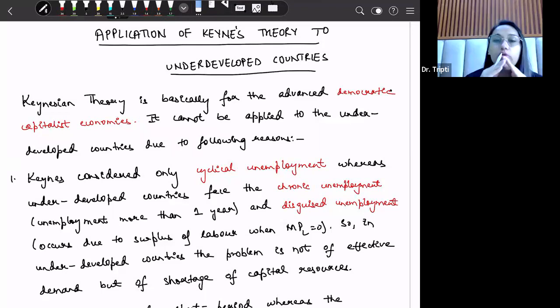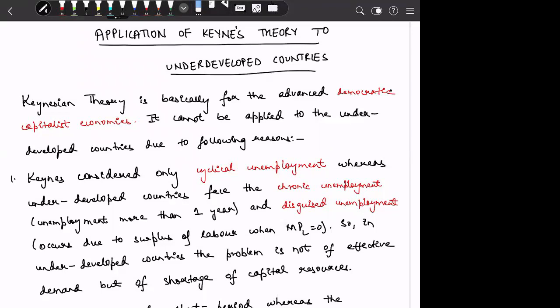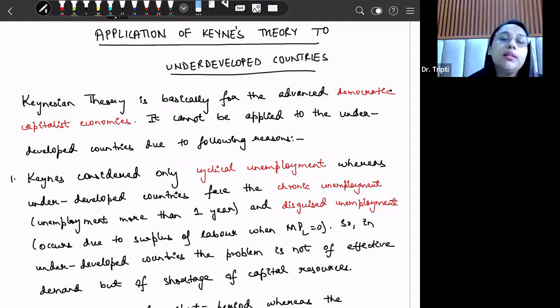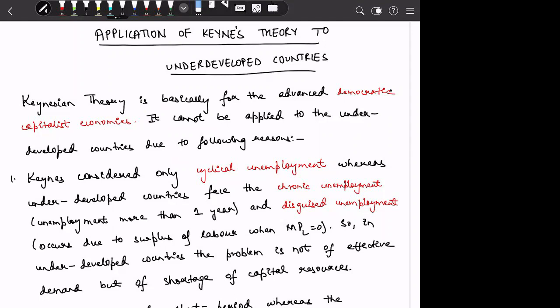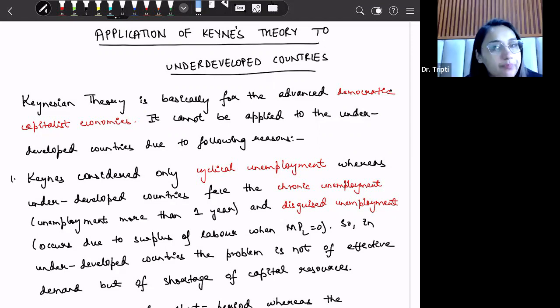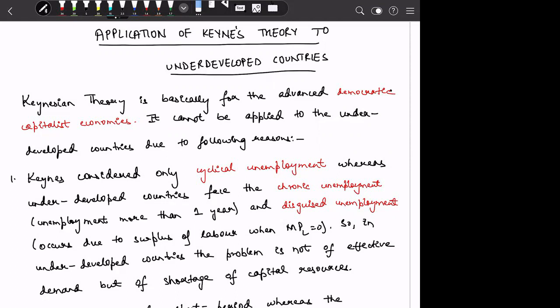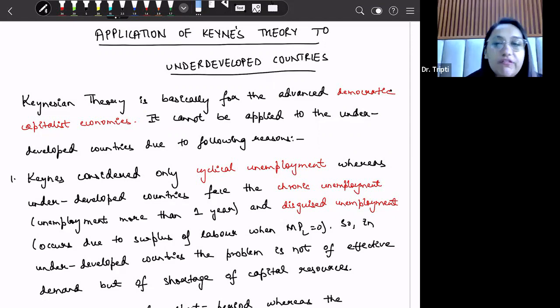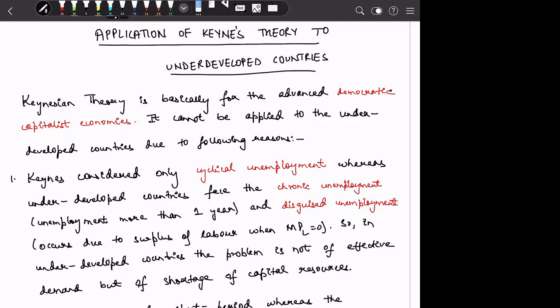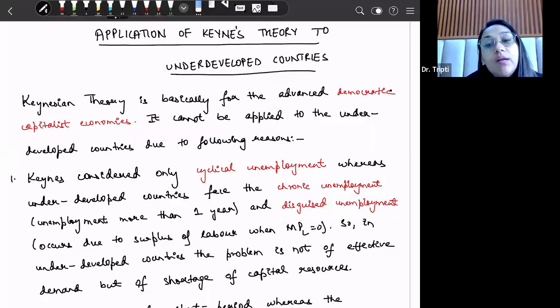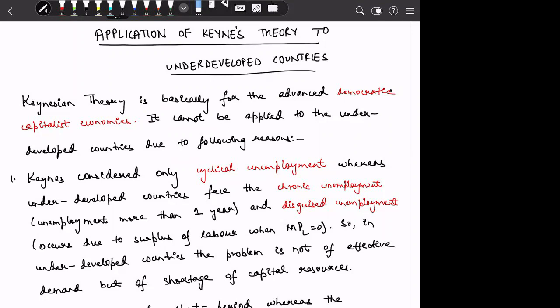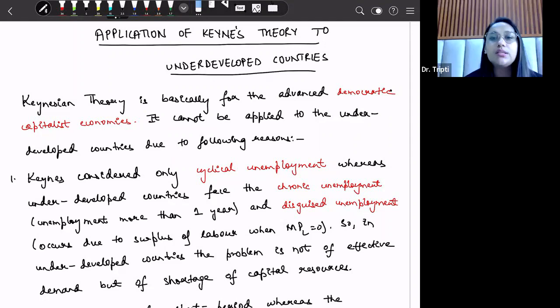Can we use Keynesian theory in underdeveloped countries? Keynesian theory states that there is equilibrium at effective demand, meaning where aggregate demand equals aggregate supply. If we are not at that equilibrium level and want to achieve it, then we have to increase effective demand, that means we have to increase aggregate demand. Whether we can use this theory or not is what we will discuss in this lesson.